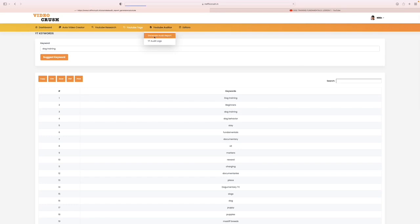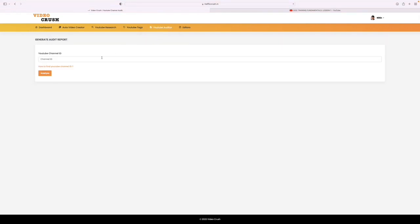Then I can also sell audit reports on places like Fiverr so that people could come in and ask how is my channel performing.